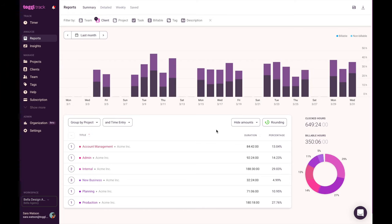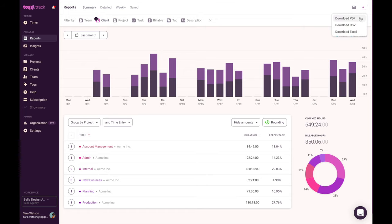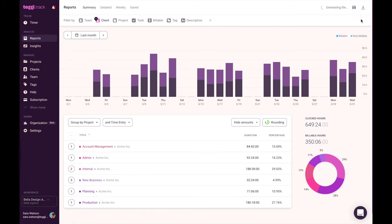Time entries can be rounded up, down, or to the nearest value. You can export these reports into a PDF or a CSV by pressing the down arrow icon in the top right corner. These reports are a great way to give your client a bird's eye view of your hours for a certain time period or project.